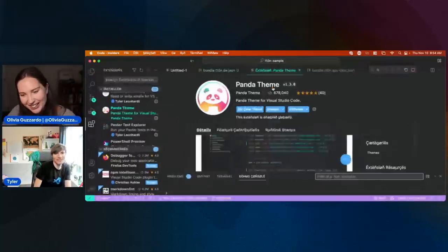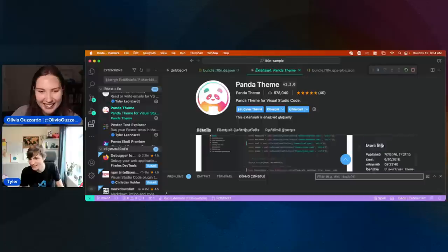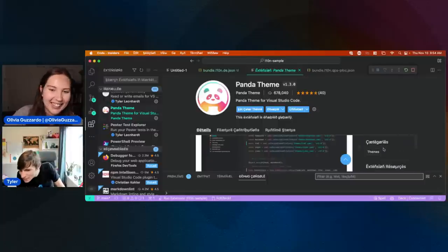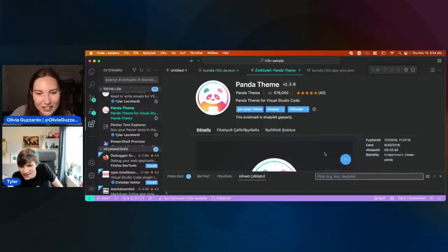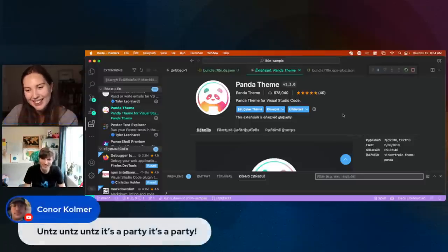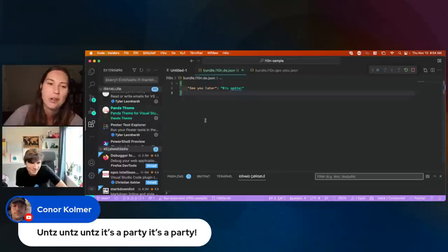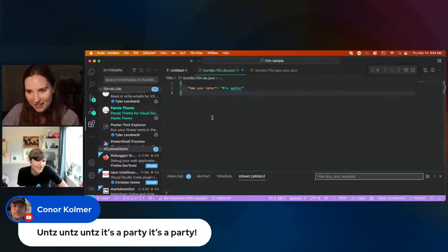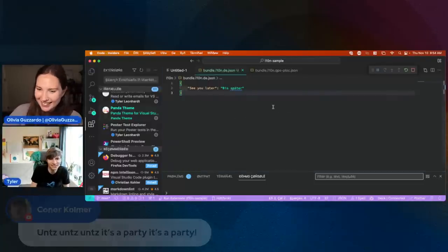That's so cute! Shout out to the Panda theme folks, it's great. Someone said 'it's a party' — yes, that Panda theme makes it the party. For sure.